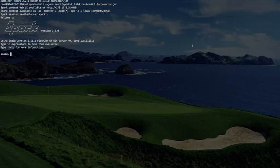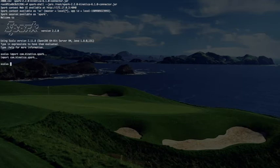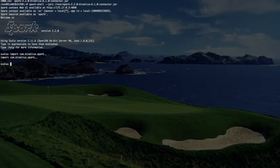We are now in Spark shell inside of Spark session. Let's import the connector libraries. com.kinetica.spark. Let's import all of them, all the libraries. And now, we want to create a Spark data frame from the 2008 Airline data set.